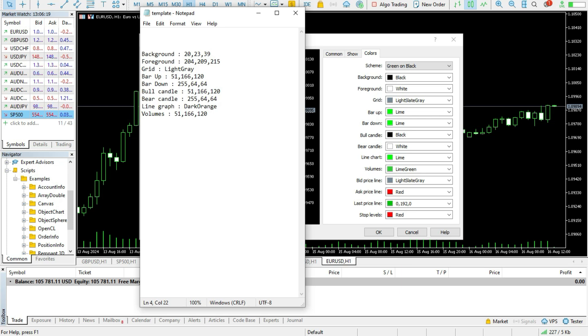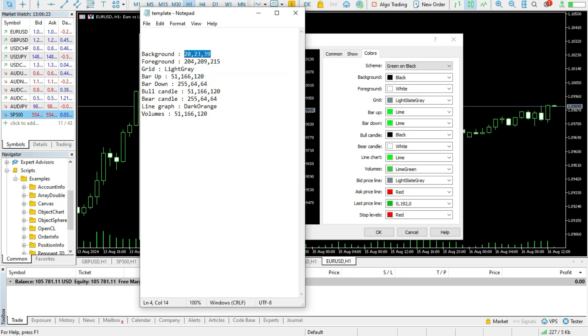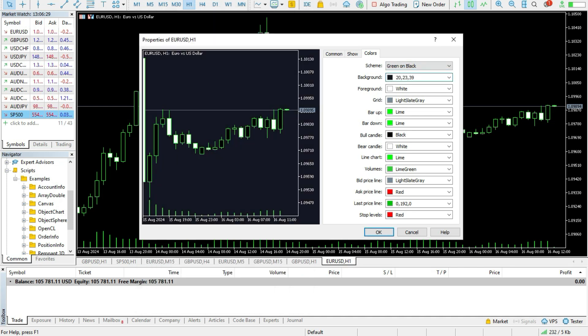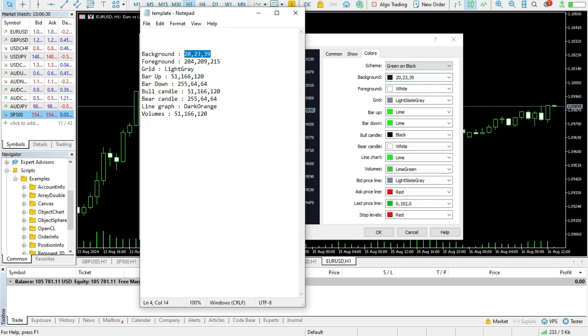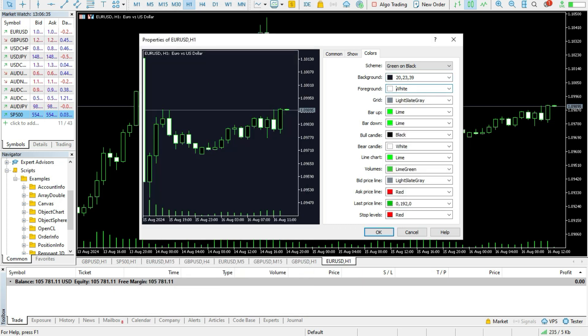What you should do, you just go and copy this red, green, blue codes here for the background. After that, for the foreground, like this.